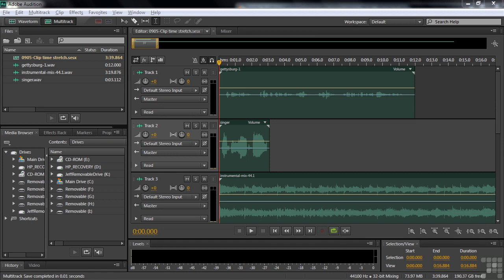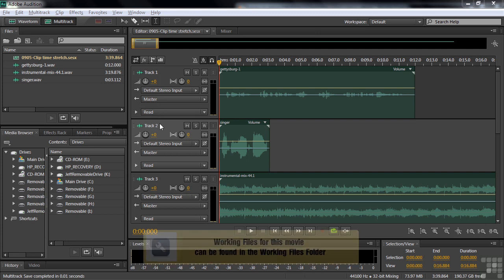Audition CS6 has a new feature called Clip Time Stretching. It allows you to change the duration or pitch of a clip inside a multitrack session in real time. It's a powerful feature, and I think you'll enjoy working with it.